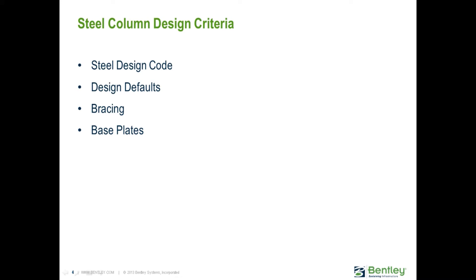Through the steel column design criteria menu, we can enter our steel design code, our design defaults, our bracing configurations, and the base plate criteria.